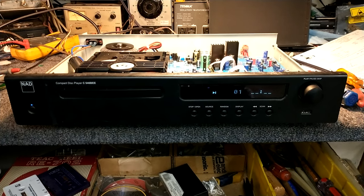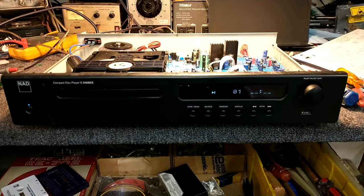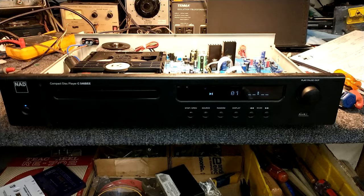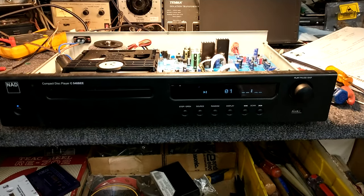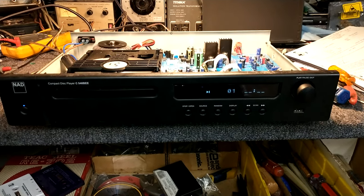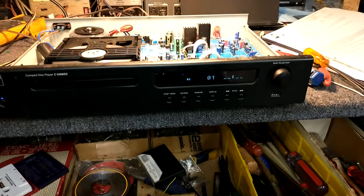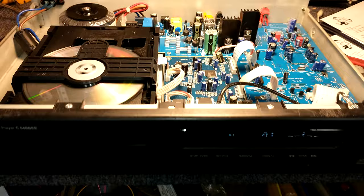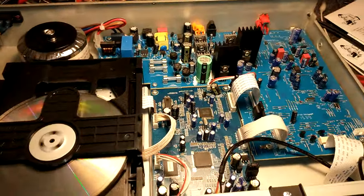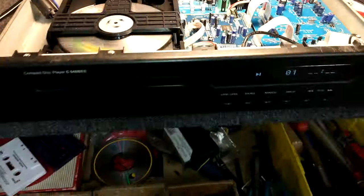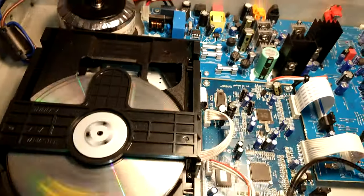This is why I'm not a fan of newer NAD players that use the high-speed multi-sampling. This is a 546 BEE and it's got problems with reading and skipping.